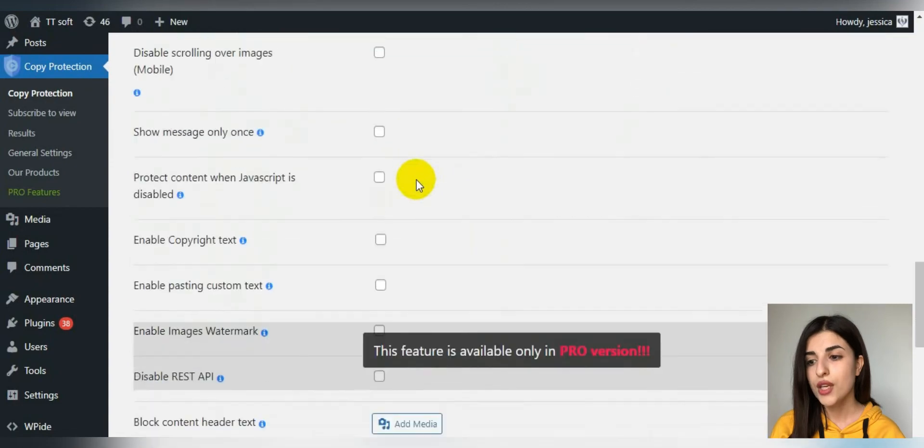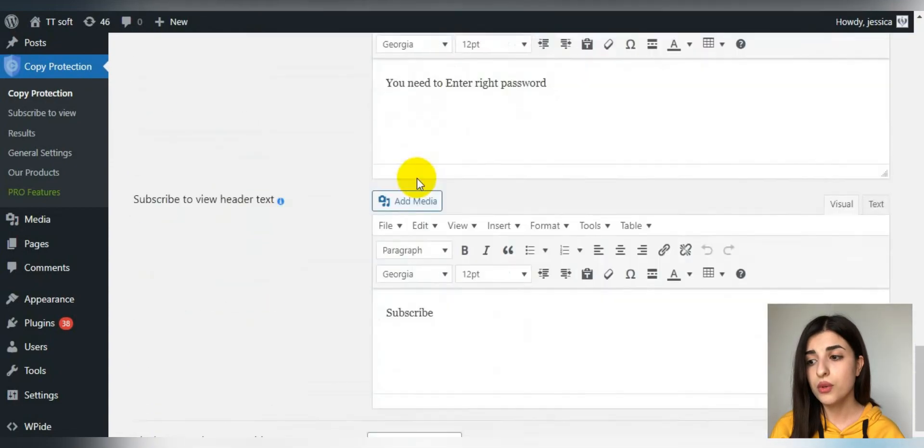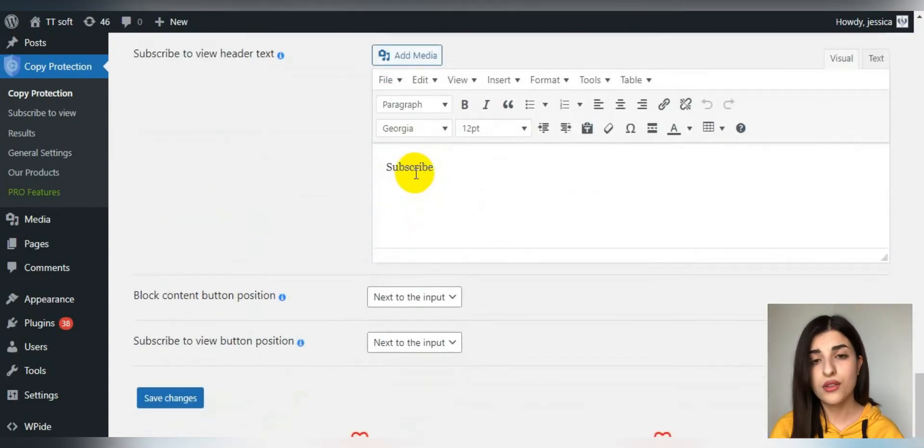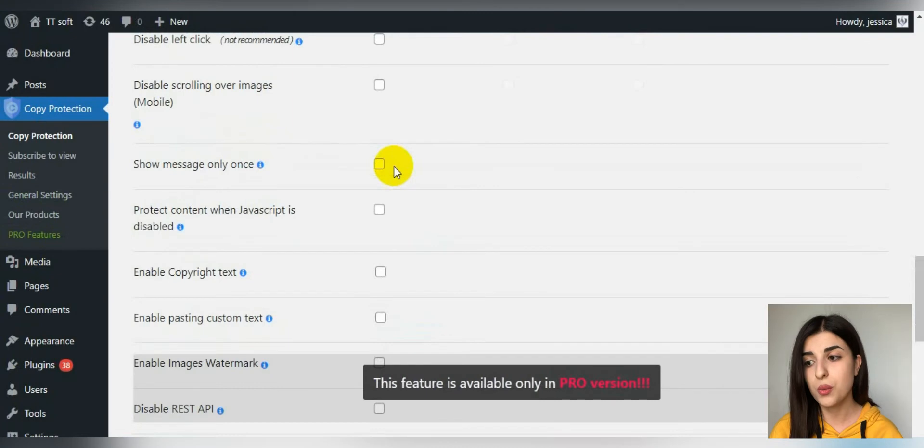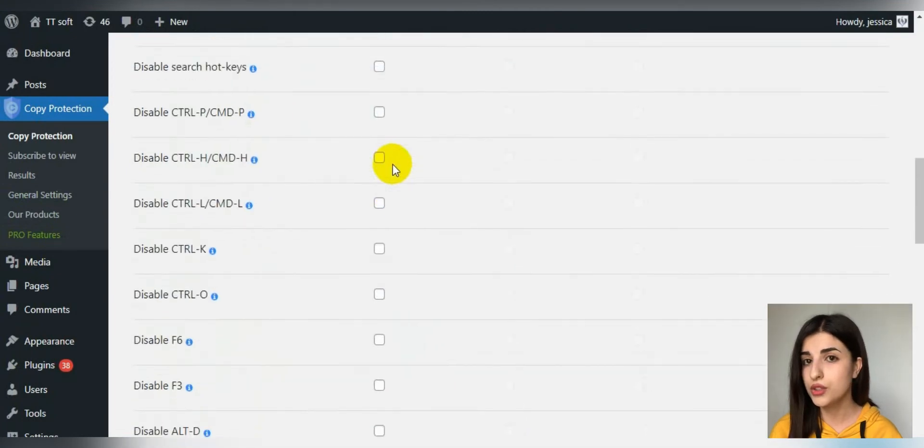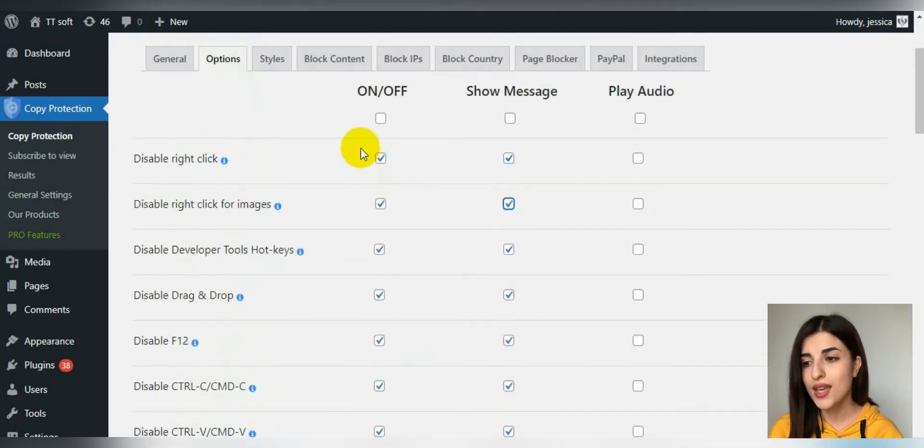You can go down and look through other options and choose the ones that you want to enable.